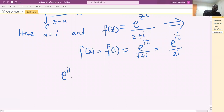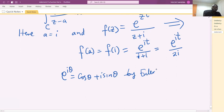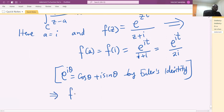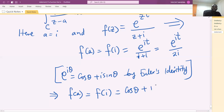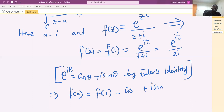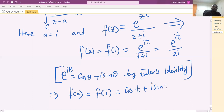By Euler's identity, e raised to the power iθ equals cos(θ) plus i sin(θ). So f(a) equals f(i), which is e raised to the power it over (i plus i) equals [cos(t) plus i sin(t)] divided by 2i.